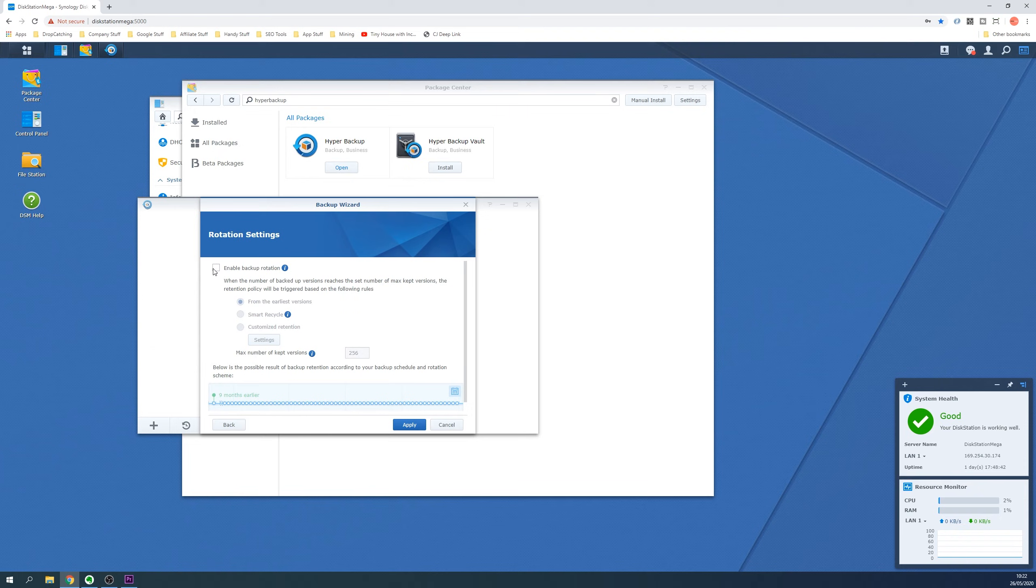The rotation settings will appear giving us rotation options with the default meaning overwrite the oldest backups with the latest backups if you run out of space.